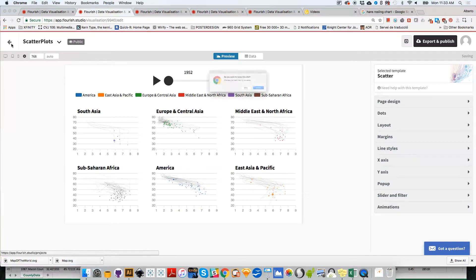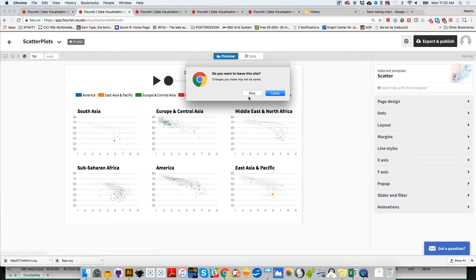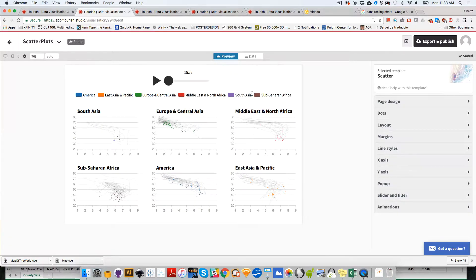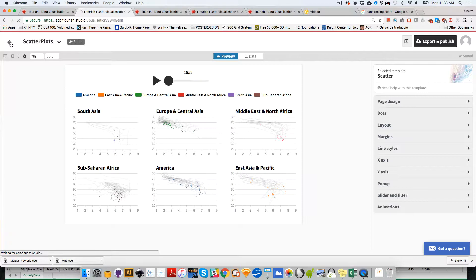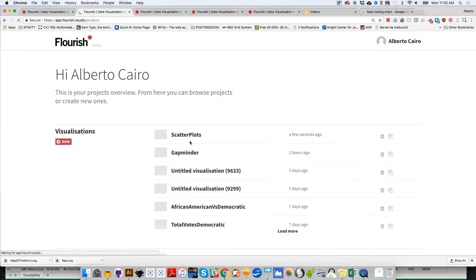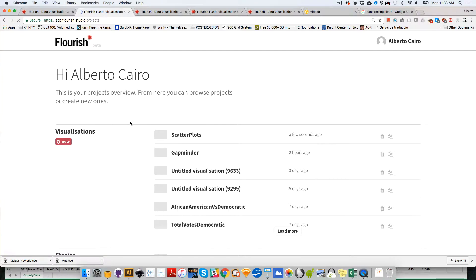I'm going to call this 'scatterplots' - just a random name. I'm going to go back, actually I need to stay until it saves. There you go. Let me create just a world map very quickly like the one I had before to show you how to quickly put a story together.